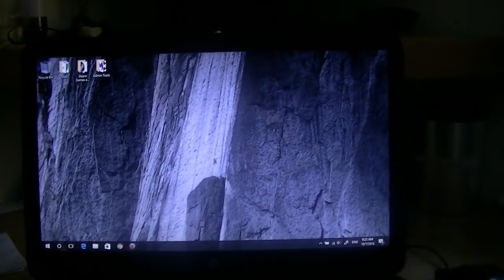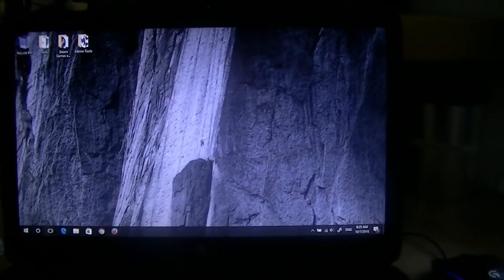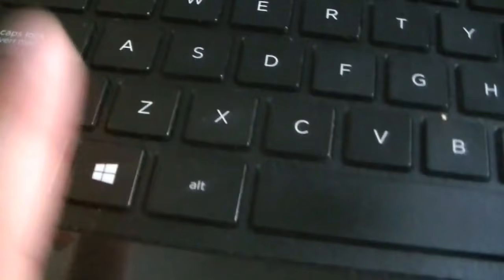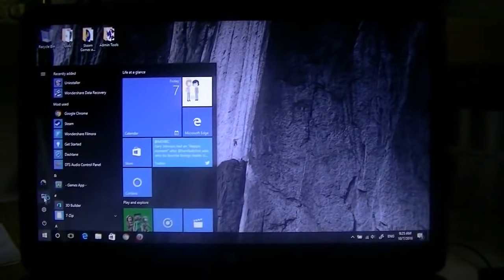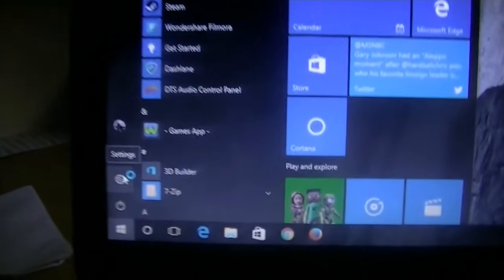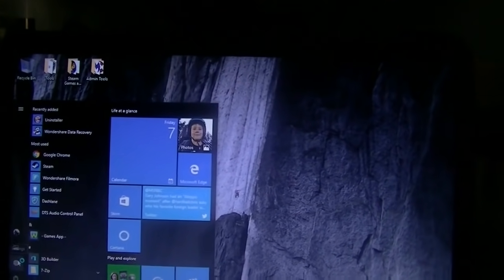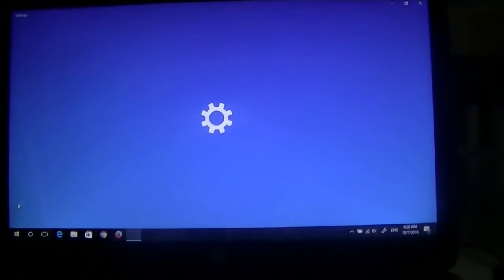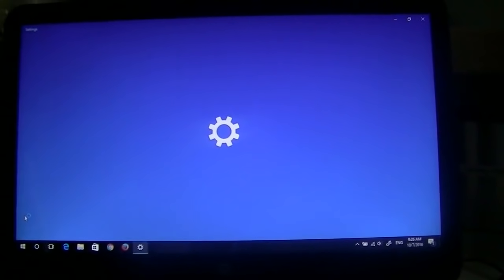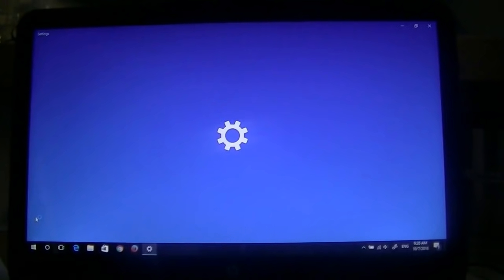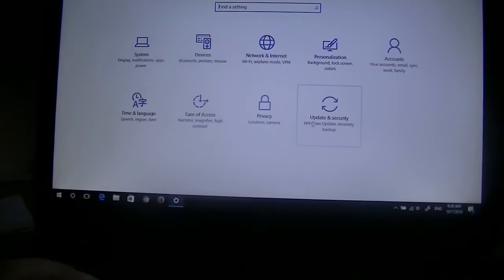So I've now logged in to my computer and it's all booted up. So now I'm going to click the Windows key right here and bring up the settings, and I'm going to click this little gear icon that's down here, and open up the settings.